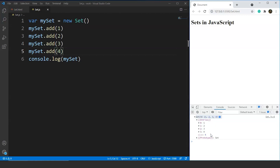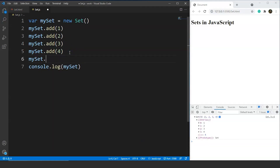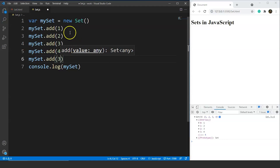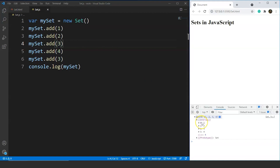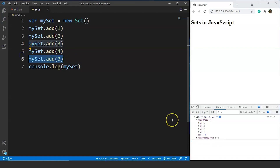We can add as many values as we want to our set, but we can't add any value again. For example, if we write myset.add(3), we are trying to add 3 again — but our set already has the value 3. It will not allow us to add 3 again. After saving, you can see we still have only 4 values. The duplicate 3 is not added to the set.